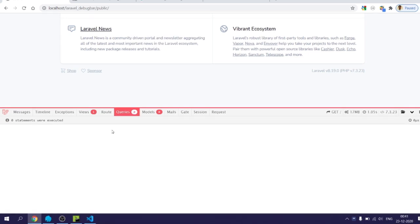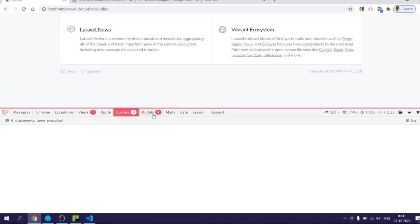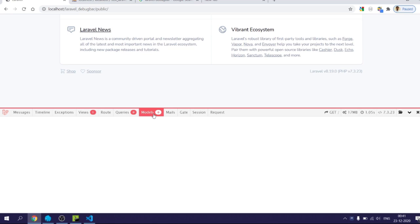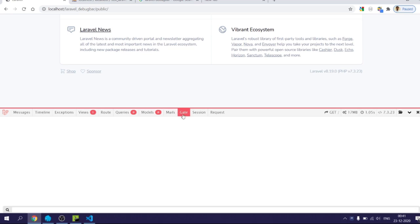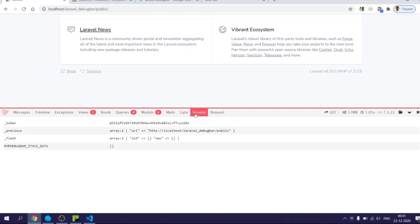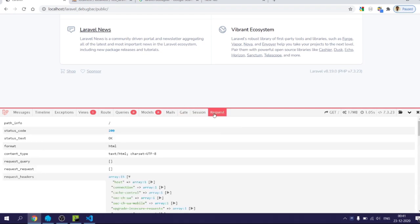In query tab it shows how many different types of queries have executed that are related to database queries with the time. In models it shows which models are used to retrieve the data. Next comes emails and then gates and then session. If user has logged in, his session information is shown here.